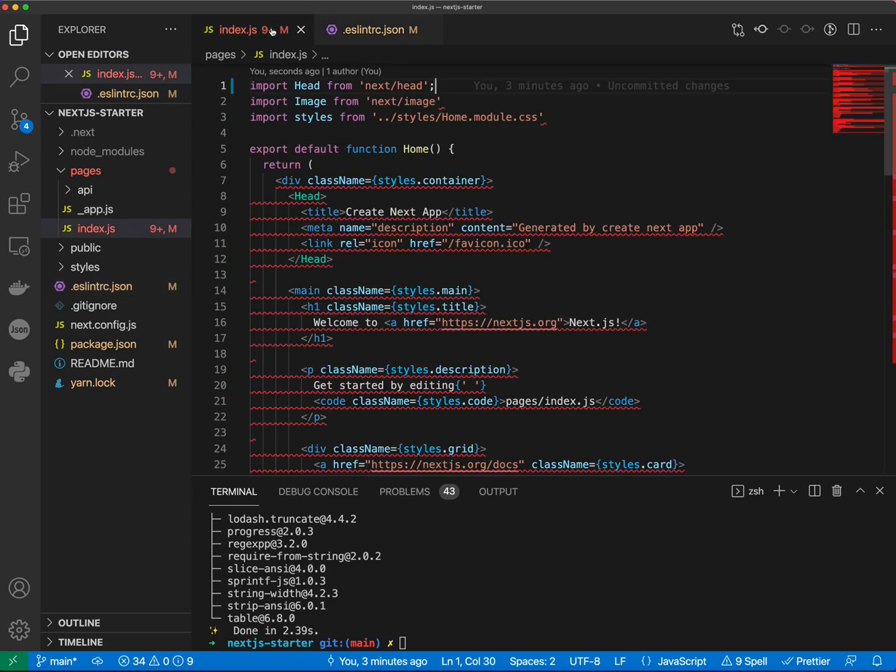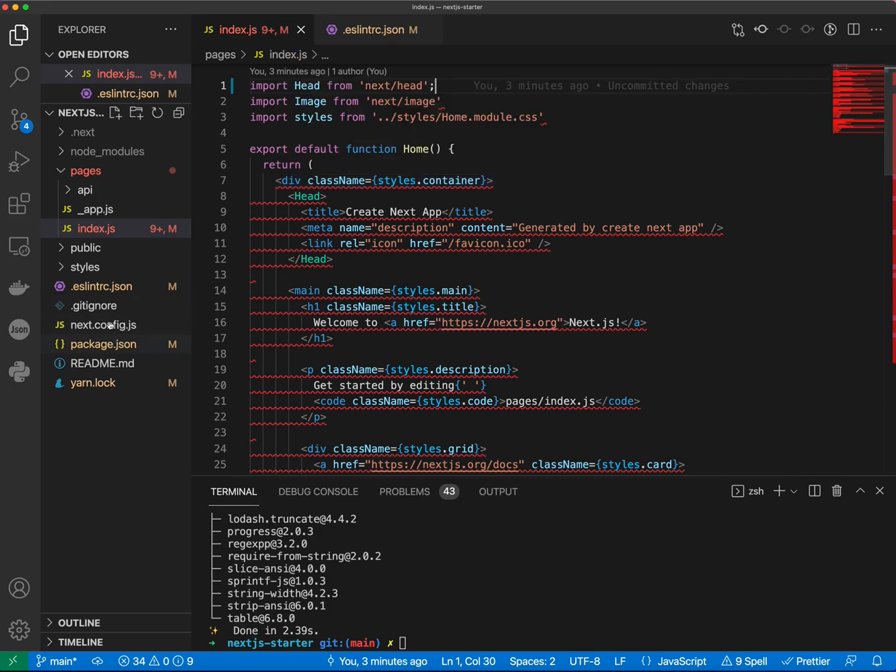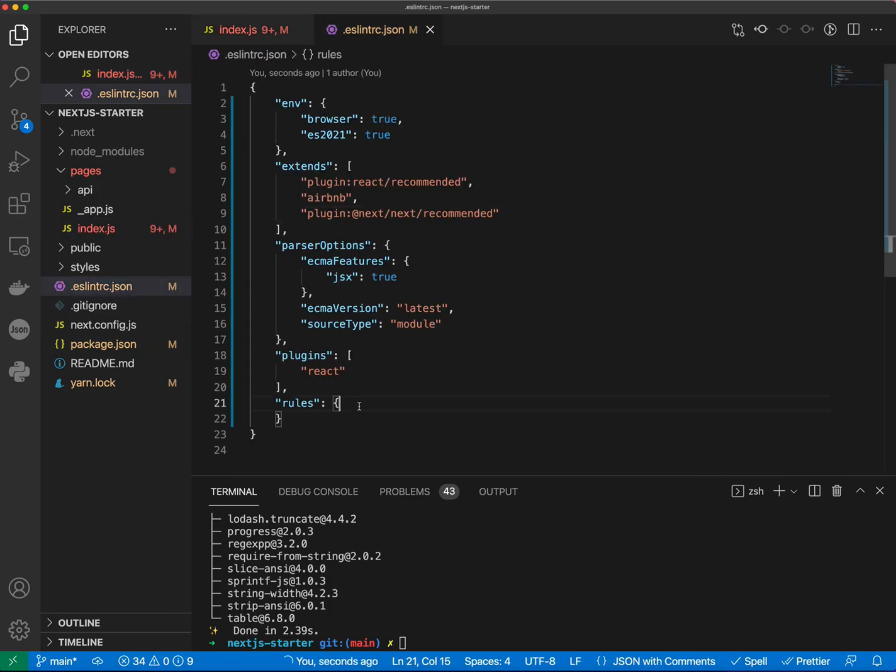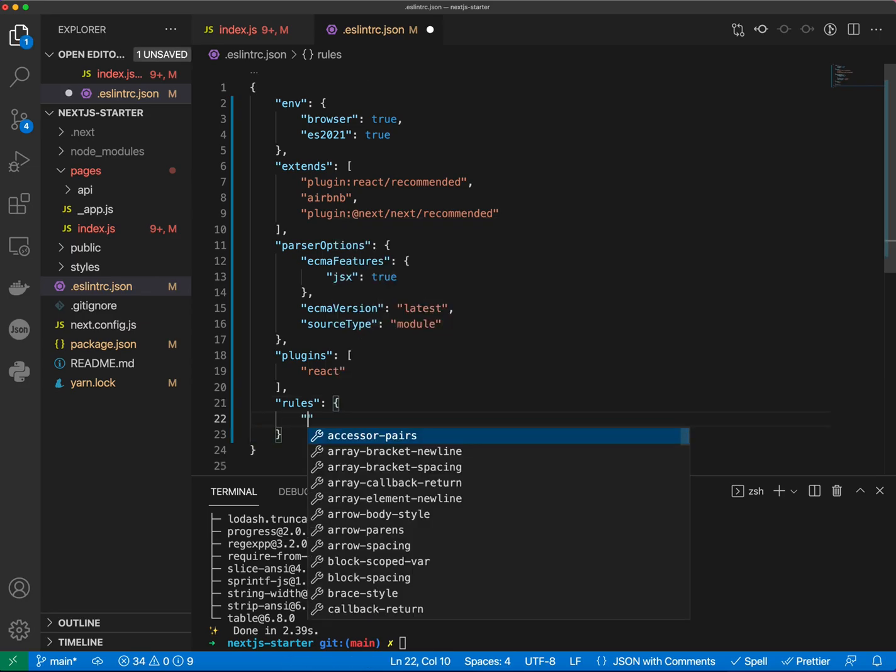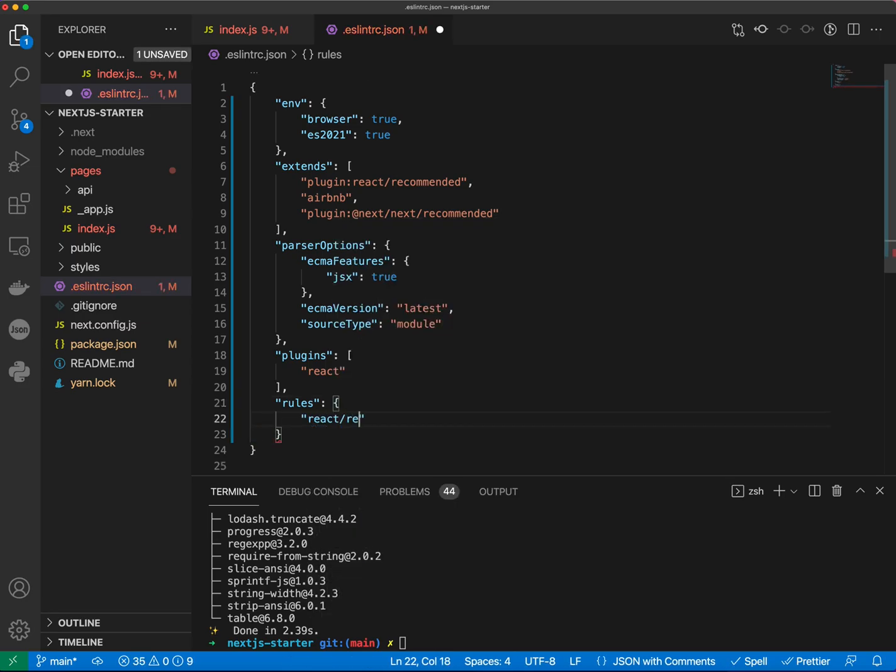So now if we go to index.js and hover over the line, we can see that the React must be in scope when using JSX. So as you know in Next.js you don't need to import React. So what we can do is to disable this rule. So let's go to ESLint RC JSON and rules and we'll type react react in JSX scope and we'll put off.